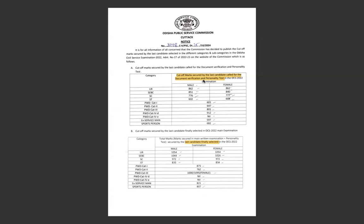I'm going to show you some updates about the cut-off. AC 776, 777, almost same. ST 602 and 608. PWD and sports person, ex-serviceman.